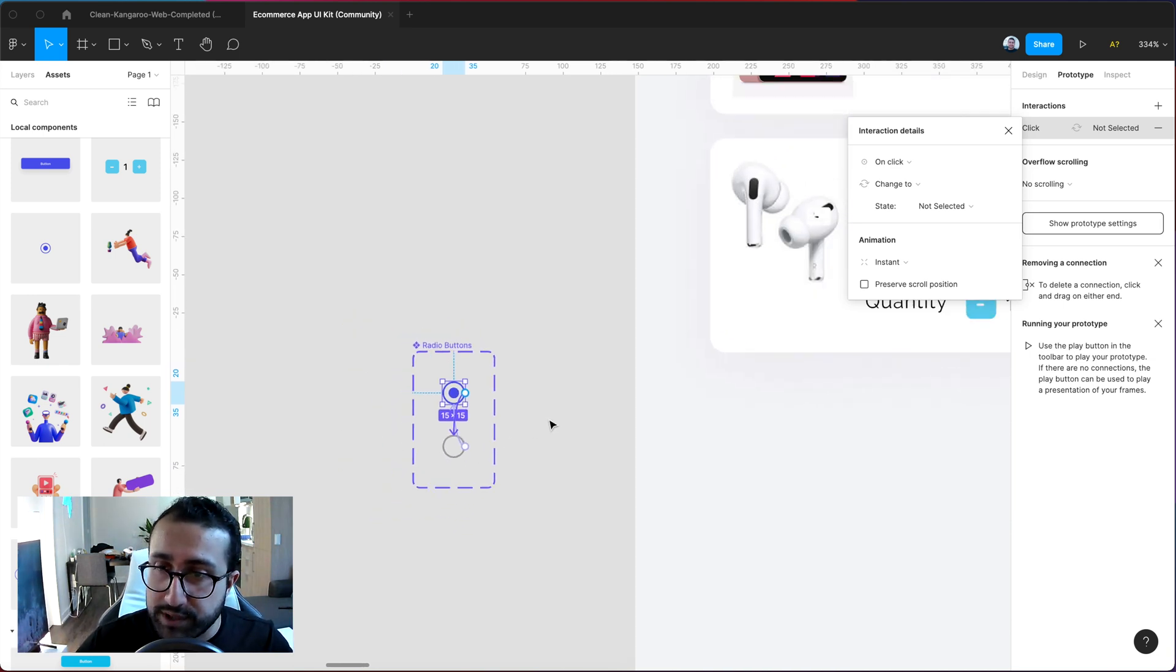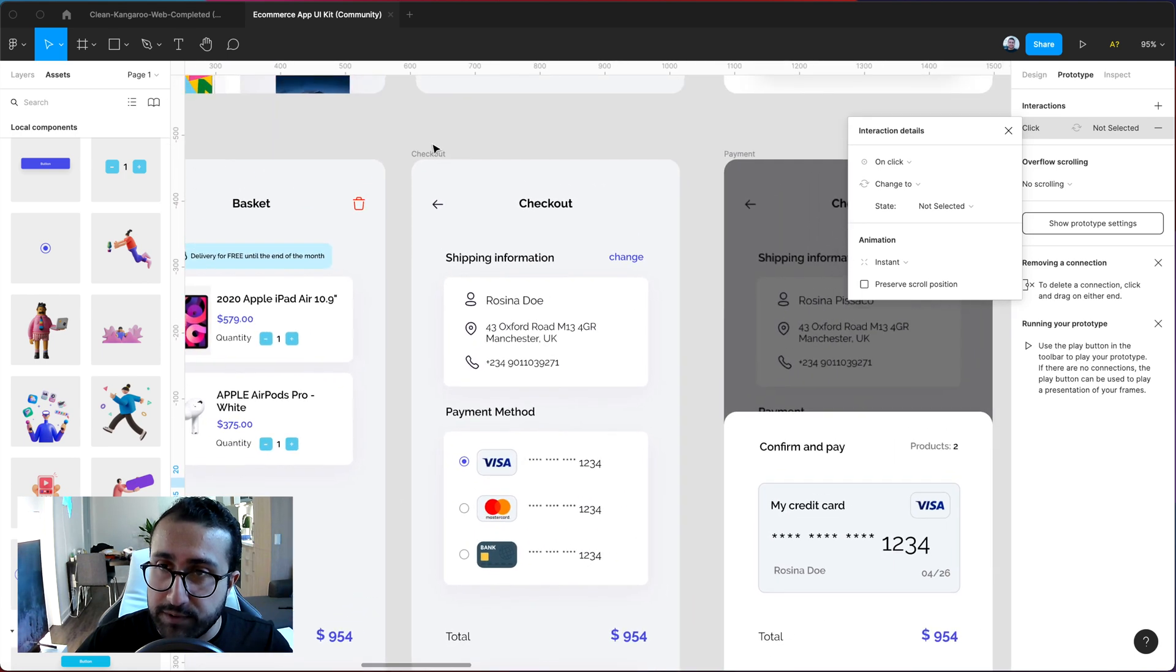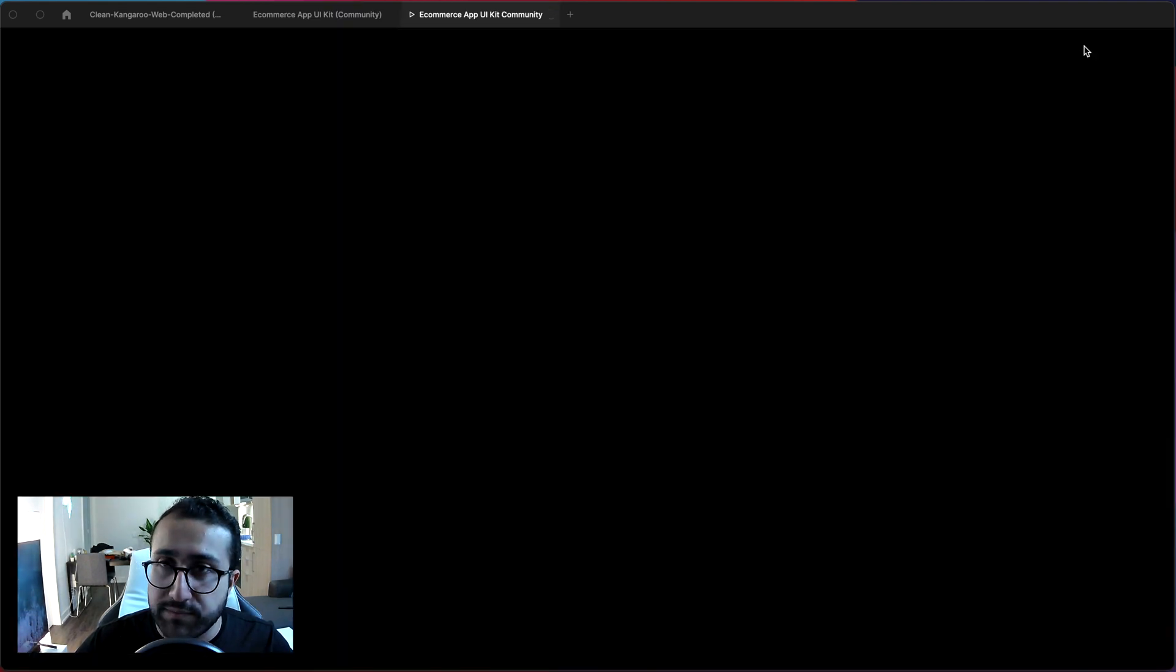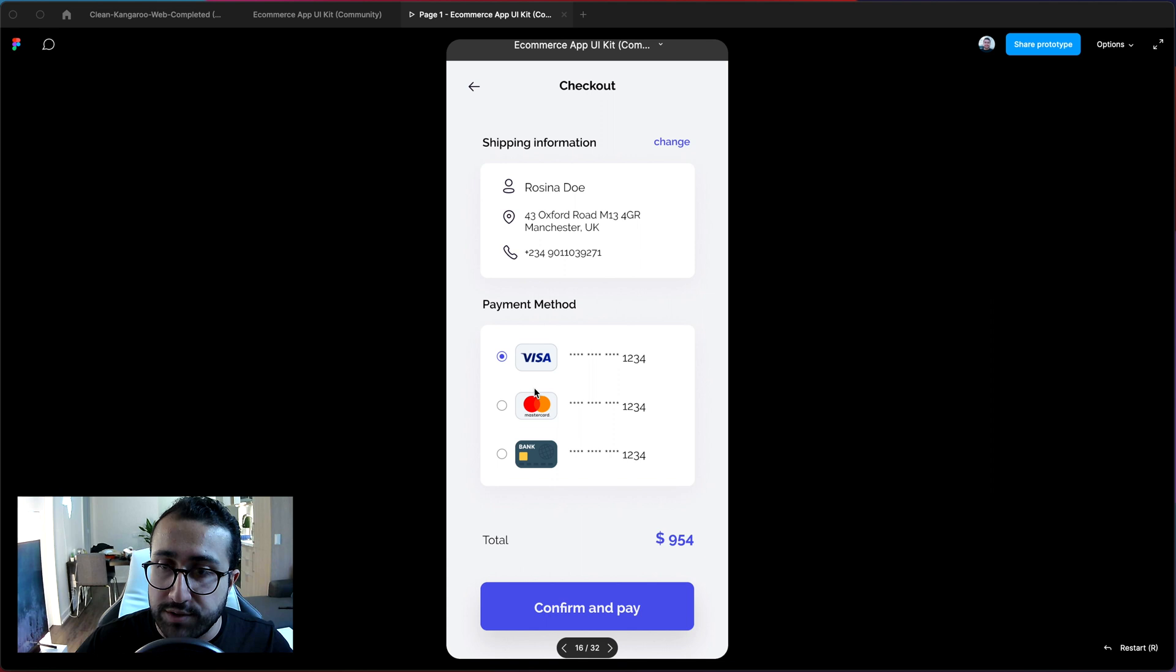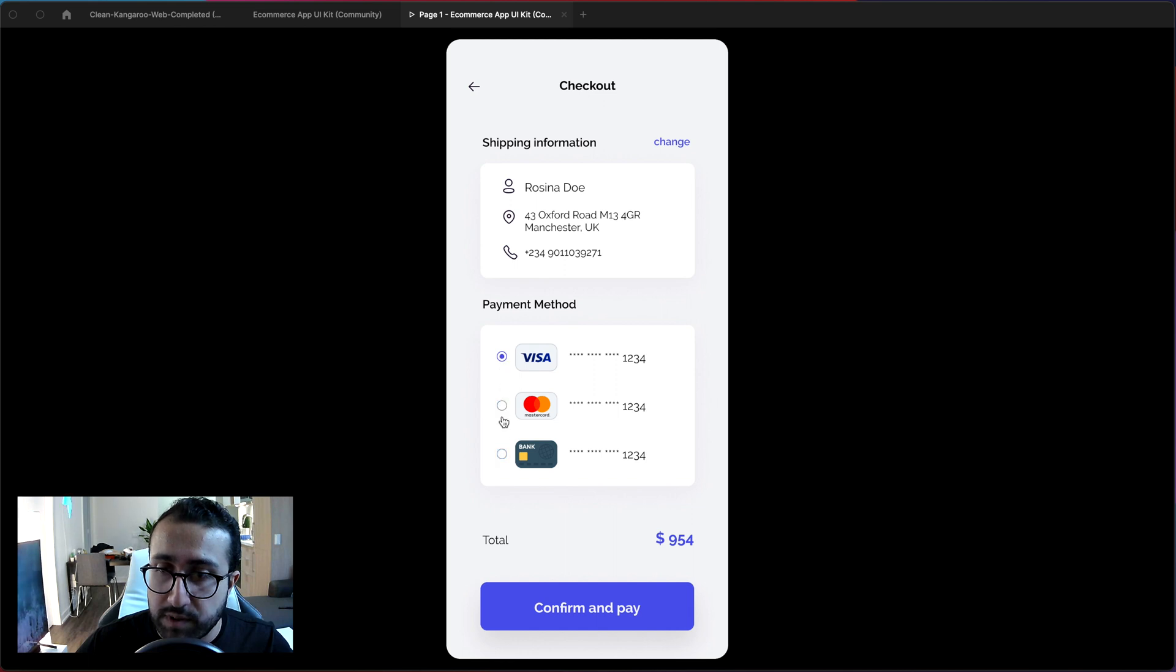And so now this should work as expected. So if you go ahead and click this page and run in the prototype tool you see my radio buttons are now working as expected. I can check or uncheck them which is awesome.